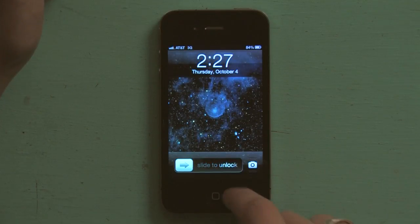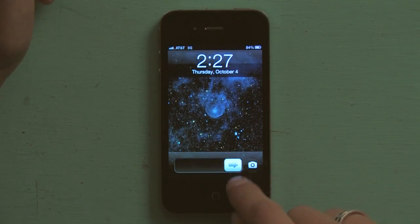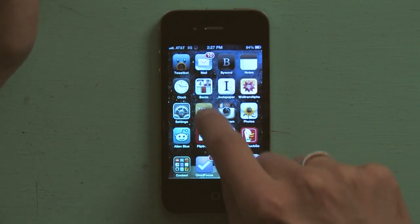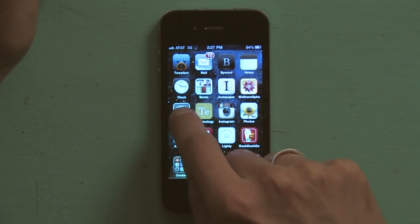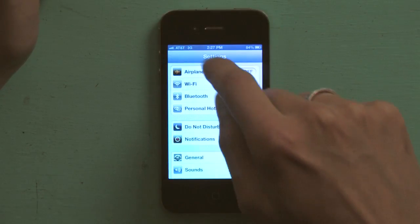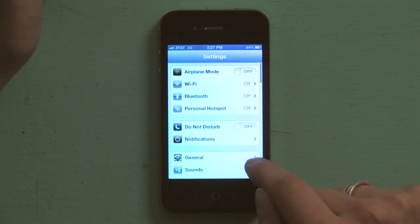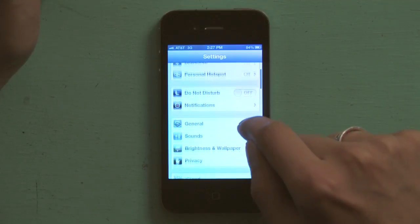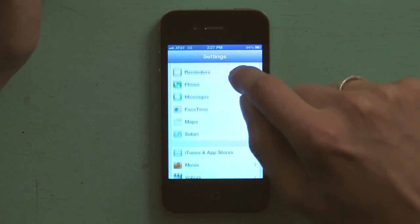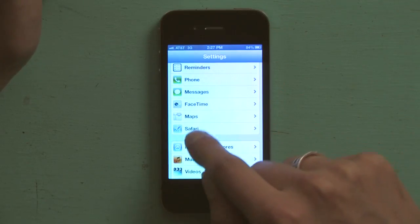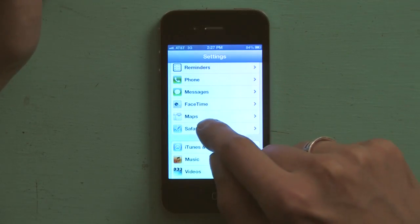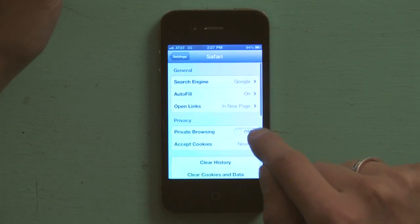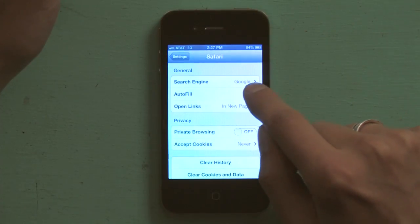Press your home button and slide to unlock. Find Settings and tap to open. From Settings, scroll down until you see Safari. Tap Safari, and there you'll see Autofill.